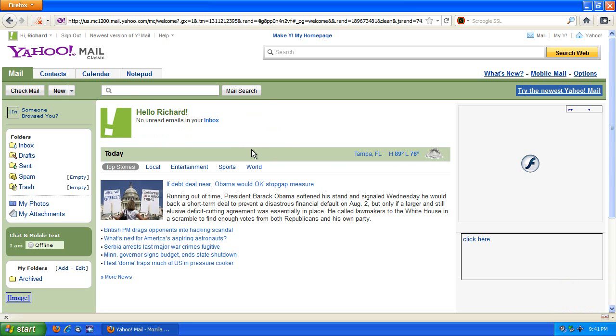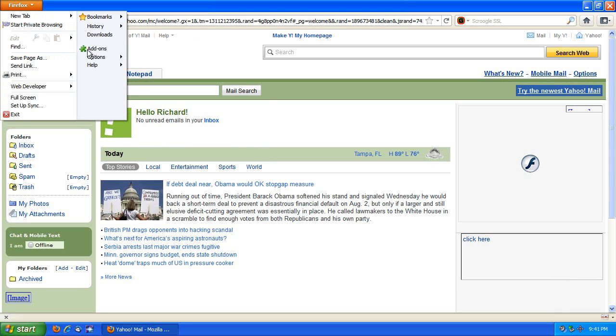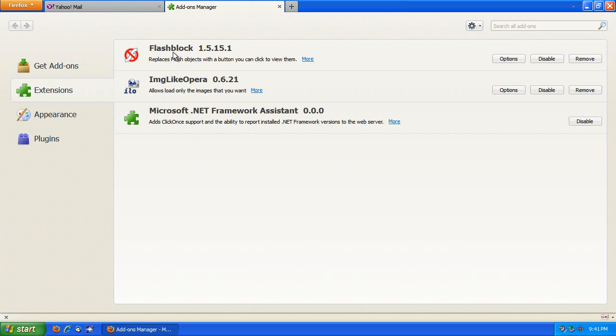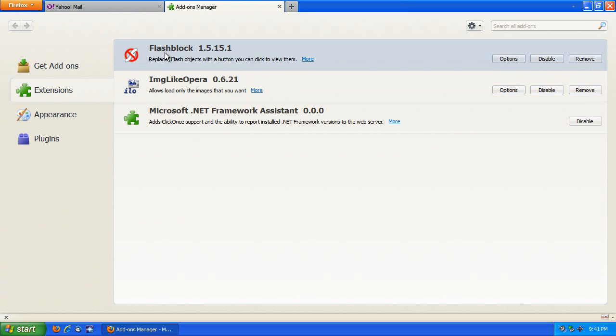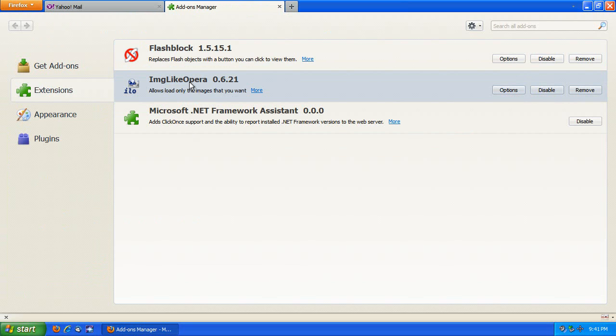So, again, just to show you, the two add-ons are Flashblock, easy enough, and I-M-G-L-I-K-E-O-P-E-R-A, ImageLikeOpera. Get those two, and you'll be browsing real speedy with the least amount of bandwidth, fast.